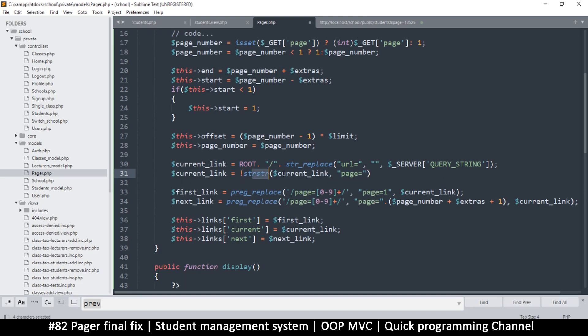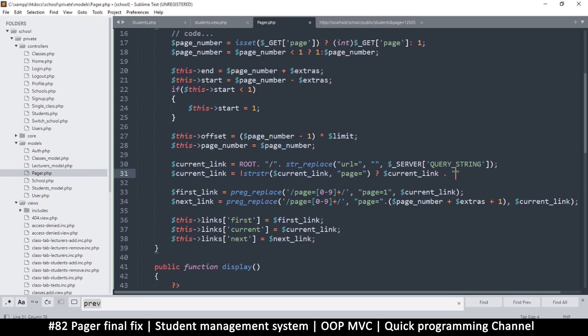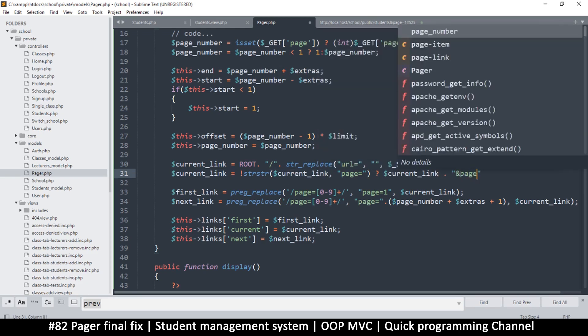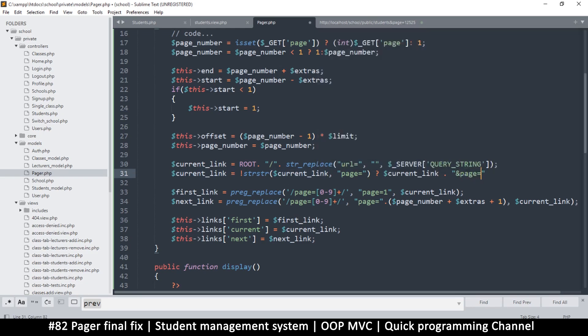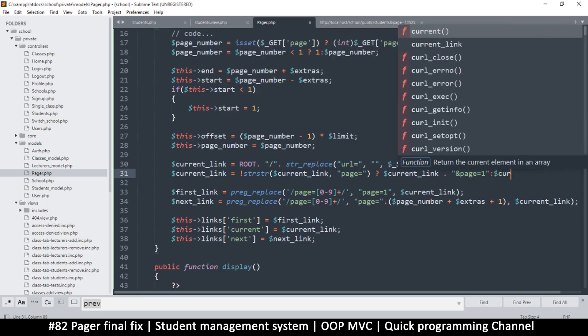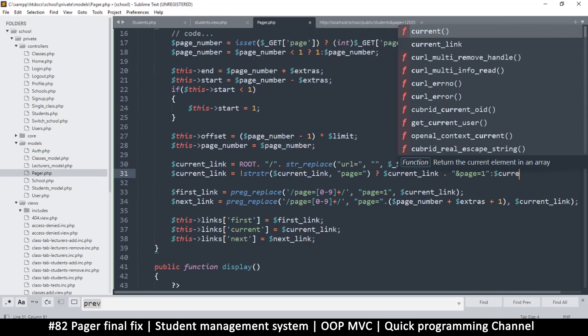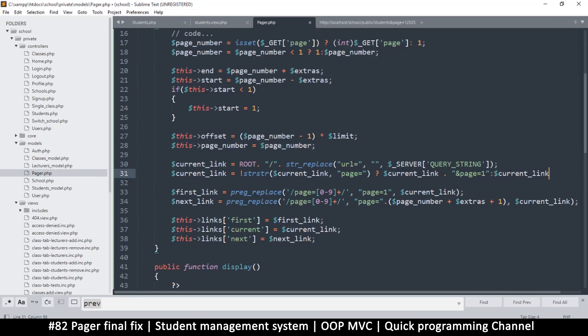If not strstr, then I'll return the current link but concatenate 'page=1' at the end. If it is found, just return current link.